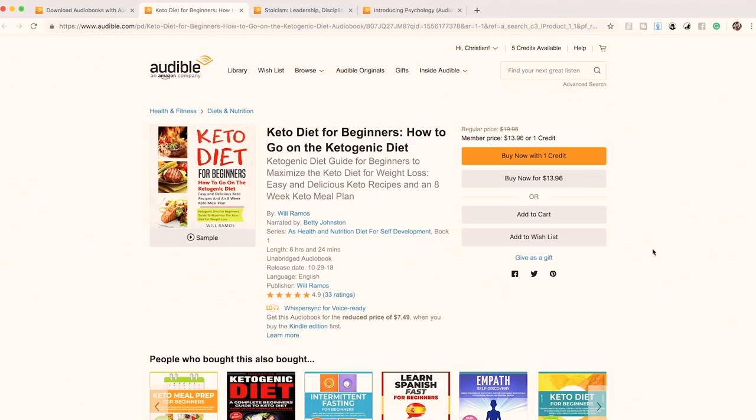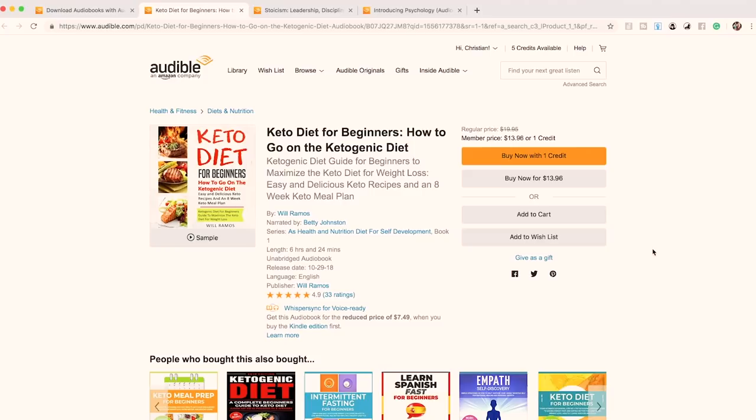This is a serious case of keyword stuffing — if your pen name is Will Ramos, we're just telling you how to improve. Here's the actual title: 'Keto Diet for Beginners: How to Go on the Ketogenic Diet, Ketogenic Diet Guide for Beginners to Maximize the Keto Diet for Weight Loss, Easy and Delicious Keto Recipes and an Eight Week Keto Meal Plan.' They even tagged it as health, nutrition, diet, and self-development. That's insane — there's no value in a title like that.